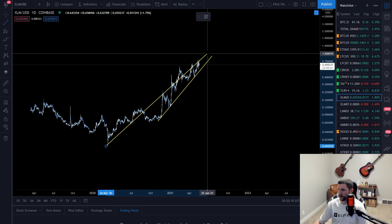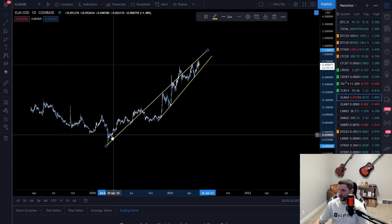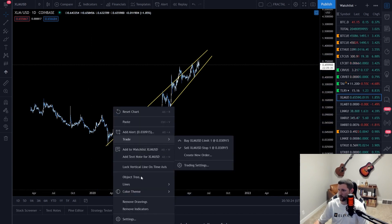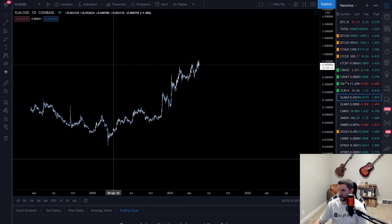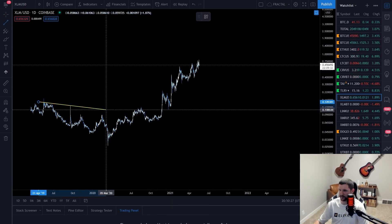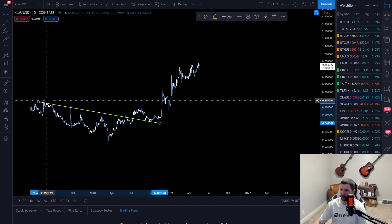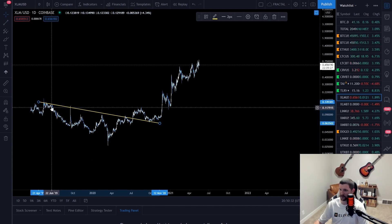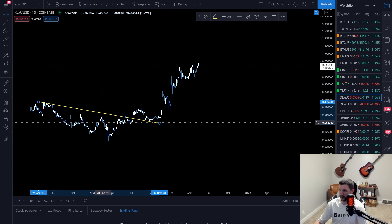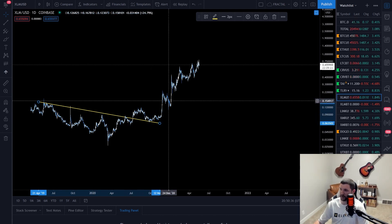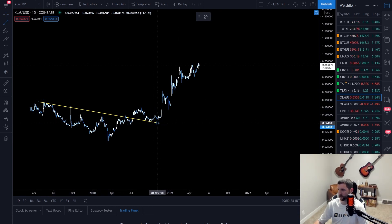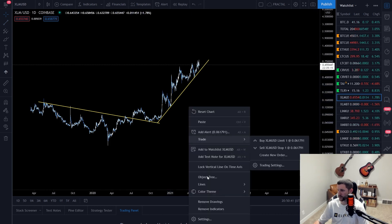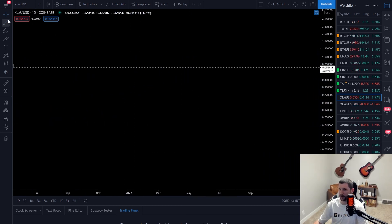If you go all the way back to the history of this chart, you can see that once we broke this large historical trend line, we had been in a downtrend. Now we broke out and went to an uptrend, and that is the uptrend line you're seeing here. Pretty simple stuff.